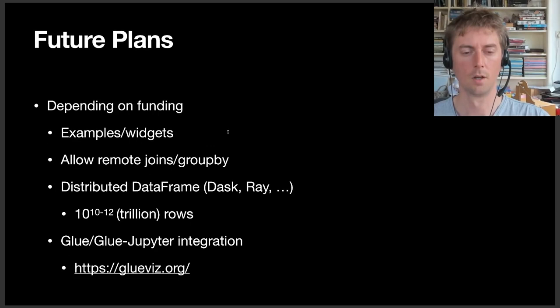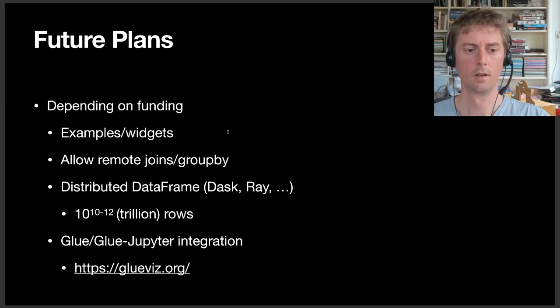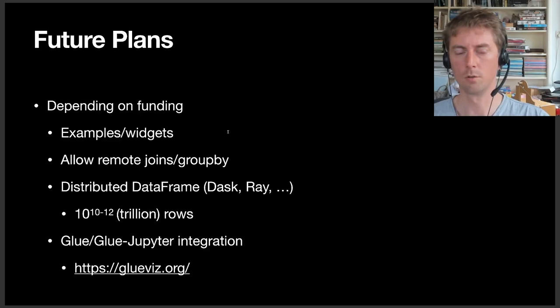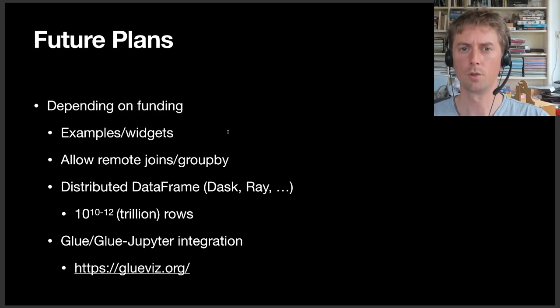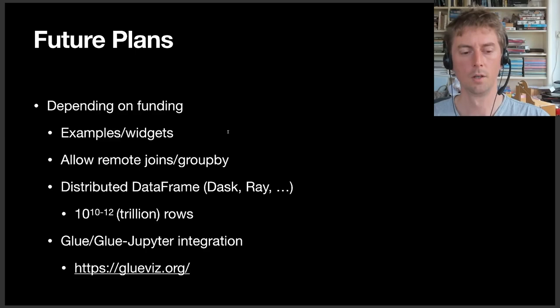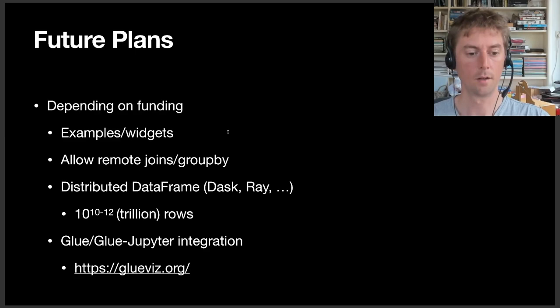Some future plans depend a bit on the funding. We hope to get some more examples, some example notebooks for using this Gaia dataset, widgets to make it easier as building blocks to make dashboards, allowing for remote joins and group bys that need some refactoring. Together with that, we should be able to also implement distributed DataFrames that could run on Dask or Ray. Then you should be able to scale up VEX to 10 to the 10th, so 10 billion, or 10 to the 12th, a trillion rows.